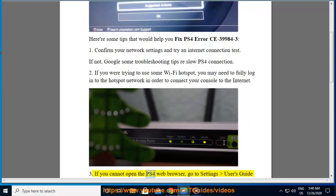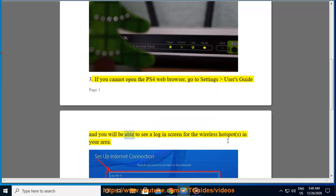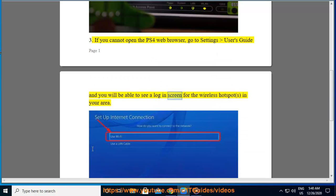If you cannot open the PS4 web browser, go to Settings, User's Guide, and you will be able to see a login screen for the wireless hotspots in your area.